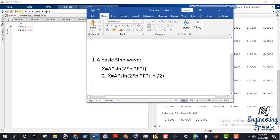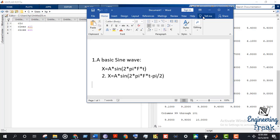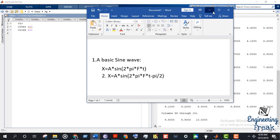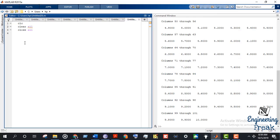A sine wave actually has three things: amplitude, phase, and frequency. Our first wave is x equals A sine(2*pi*f*t), which has frequency but no phase. The second wave has a phase of pi/2. We're going to plot these two waves in MATLAB.